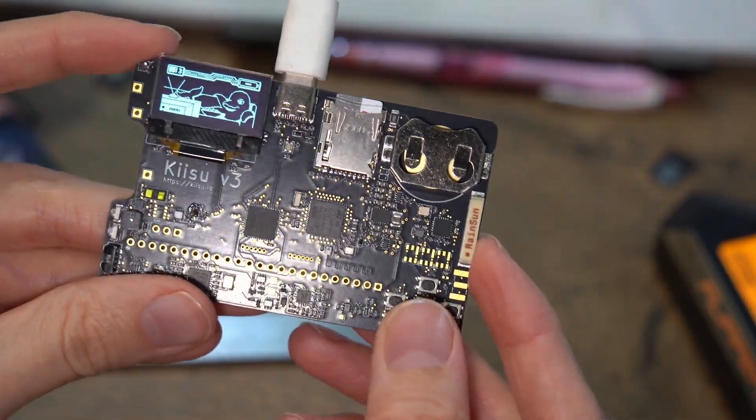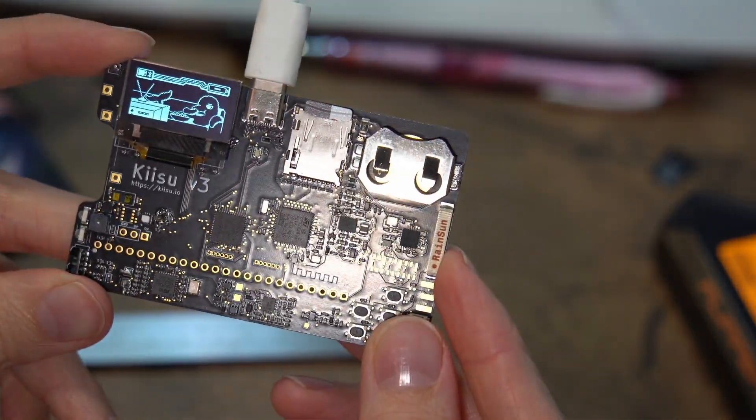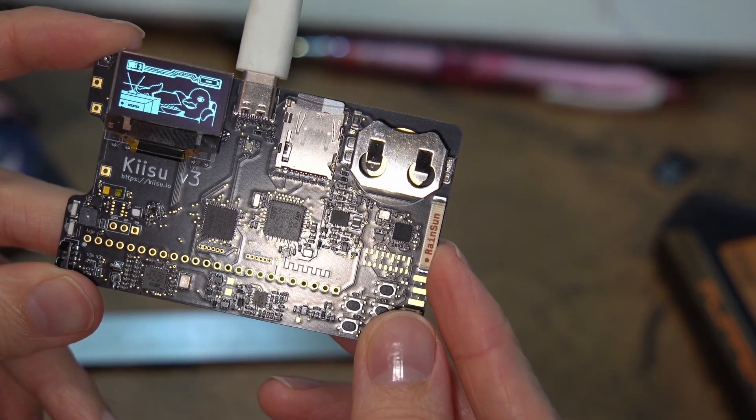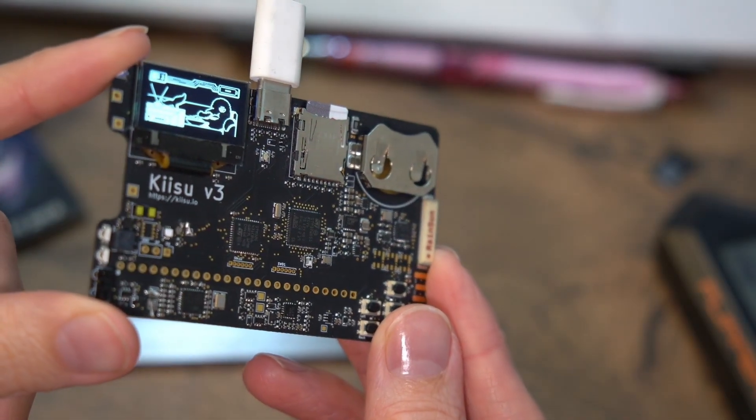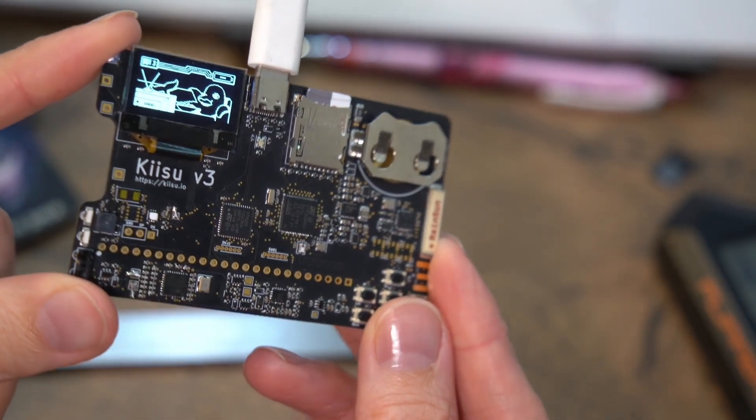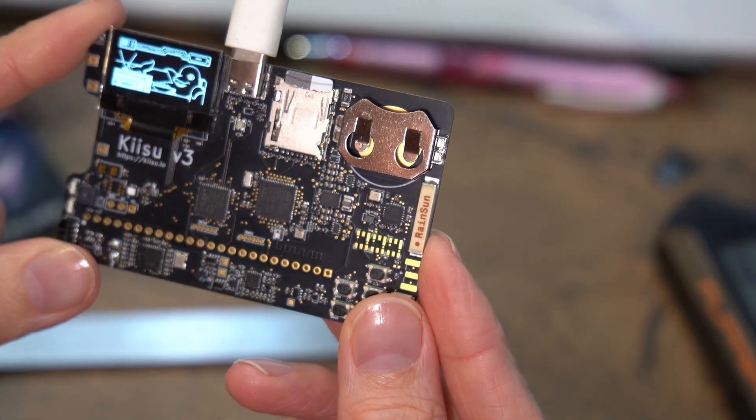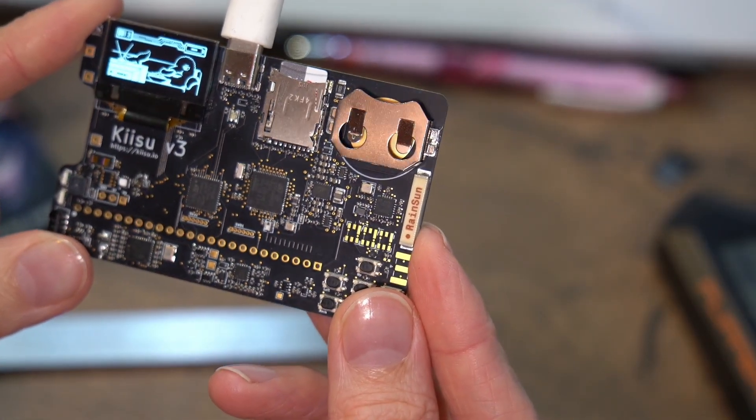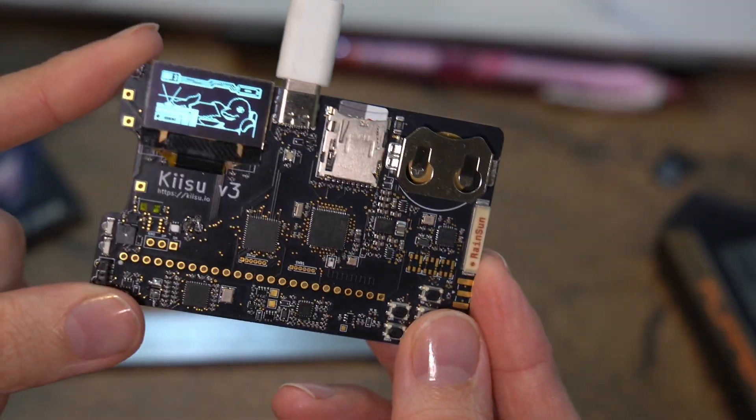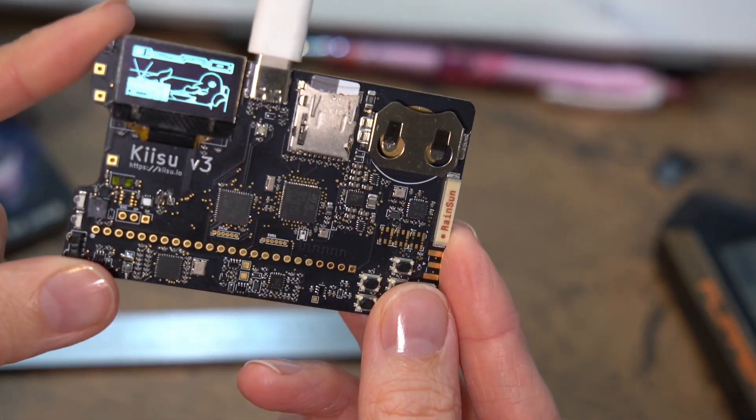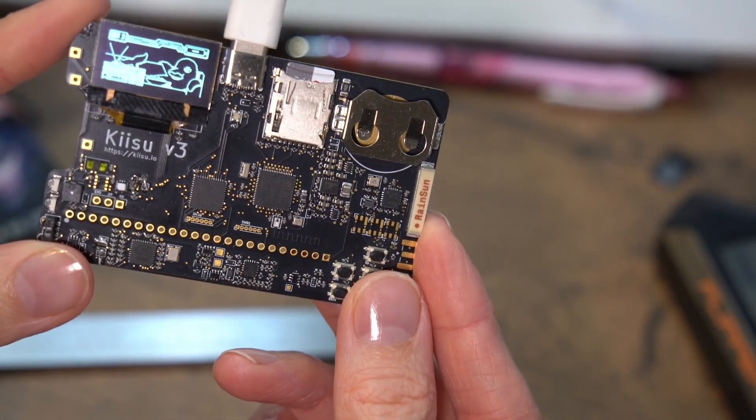Hi, Agatha desu! And today we're going to be taking a look at one of the early versions of the Kisu development board that is compatible with Flipper Zero firmware.